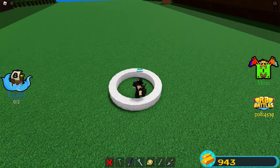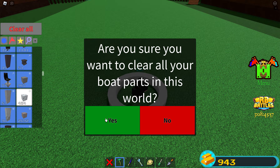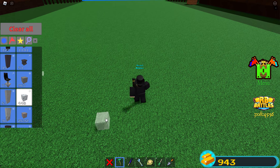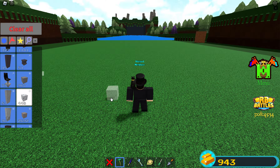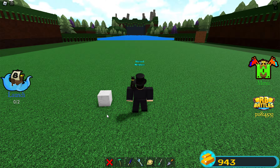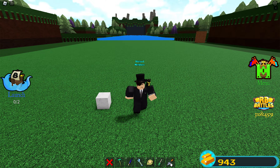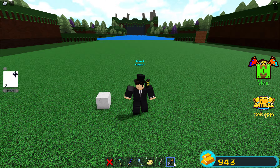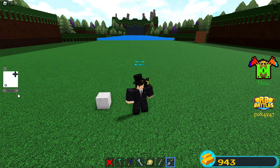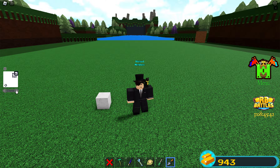So let's get started. First, place any block you want. Then, use the Transform tool. Select the Move — actually, use the Clone. Click the Plus and set Scale to 13.